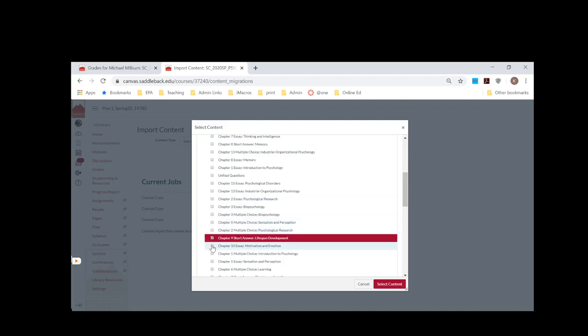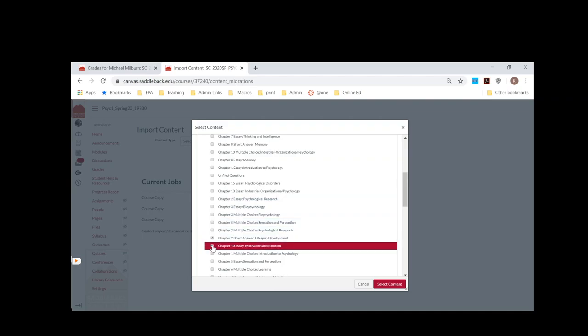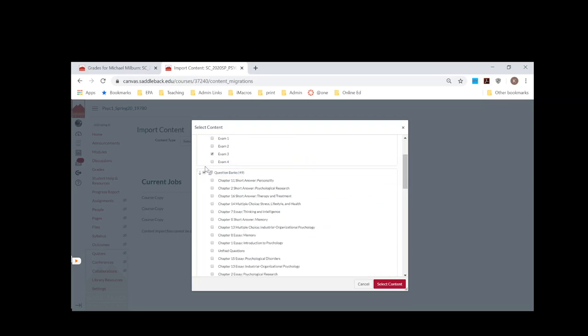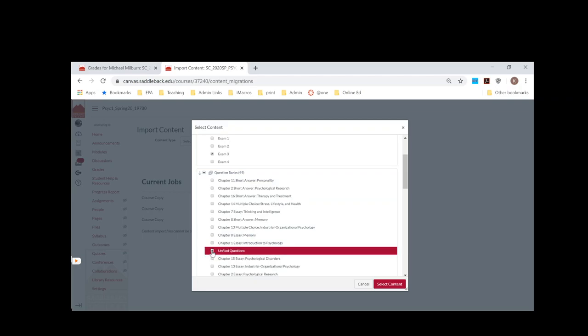If you're not sure, you could select all your question banks and then they will all be moved over. Sometimes questions that we've made end up in Unfiled—like if you didn't manually put it into a question bank, it may end up in Unfiled. So you might want to select that one to make sure those questions get pulled over as well.